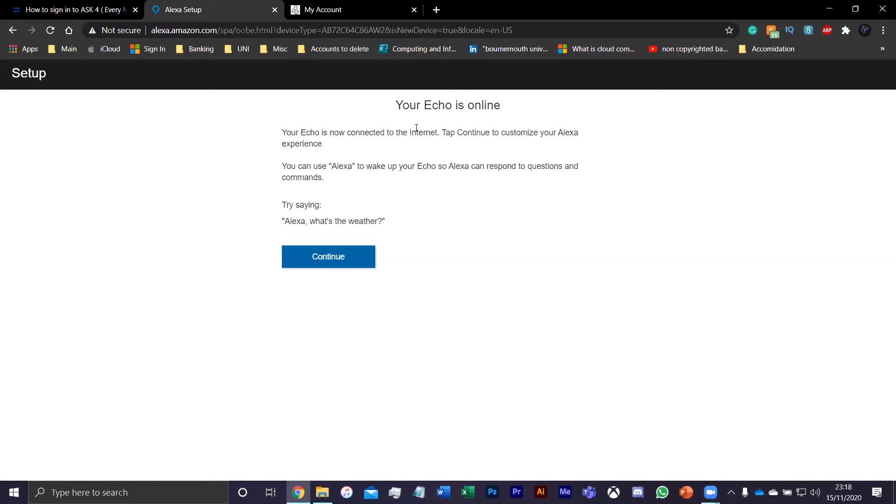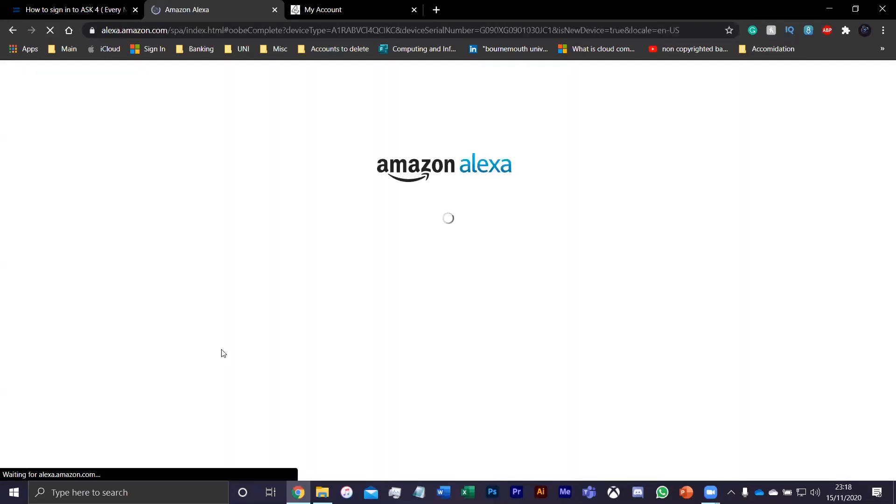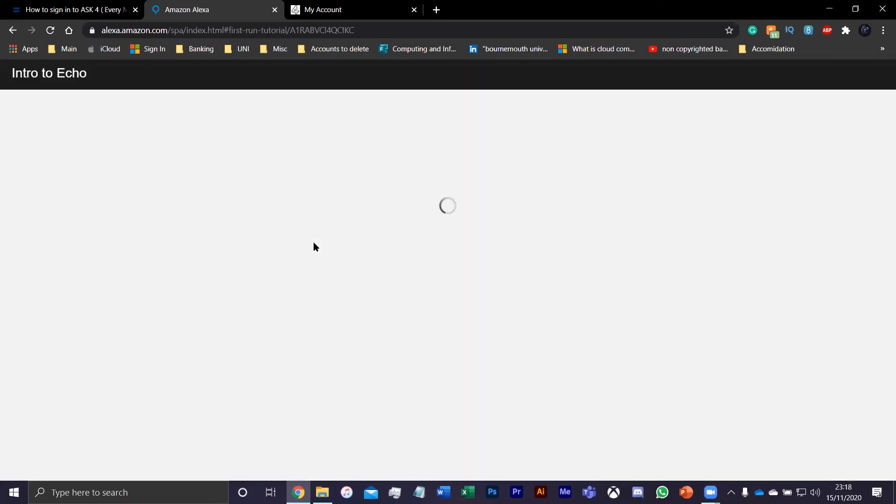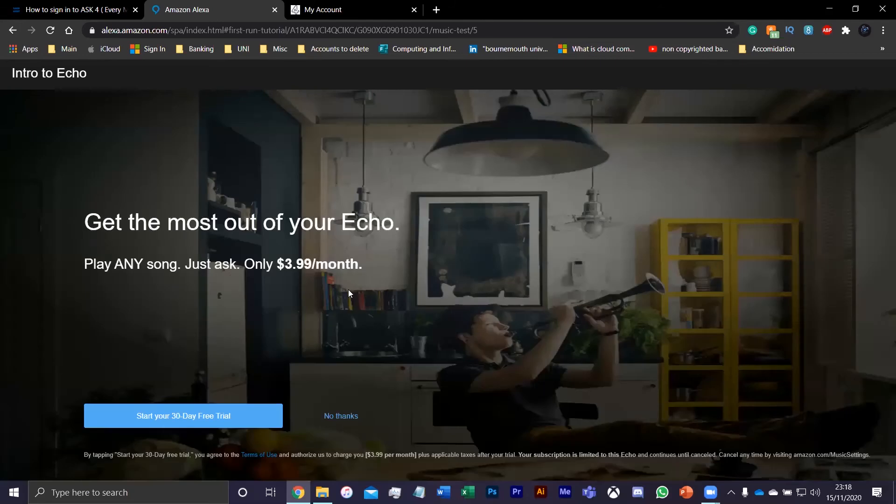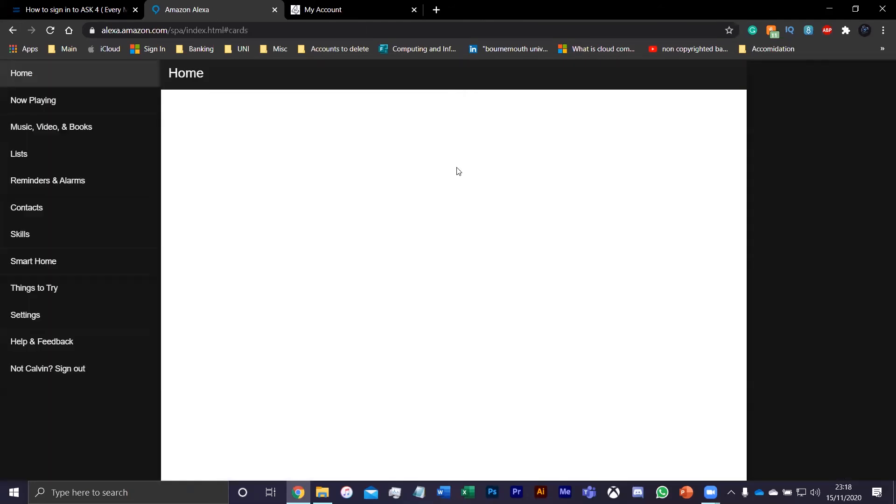It's now connecting to the internet. Tap continue. As you can see, you could just use the internet right here. For this, we're just going to say use the built-in speaker. We're just going to press next, no thanks, go home.